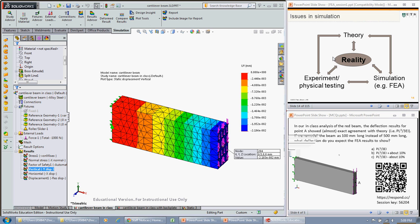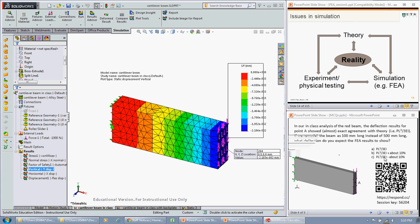So in this case, our theory was inadequate if we don't include the shear deflection. So the correct answer to our multiple choice quiz over here was B. The deflection will be PL cubed upon 3EI plus about 10% for the shear.